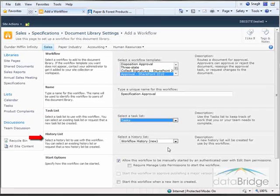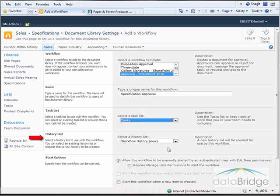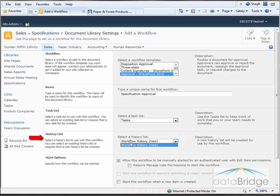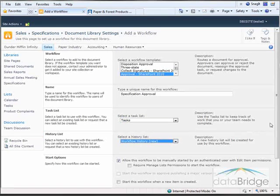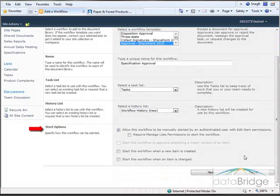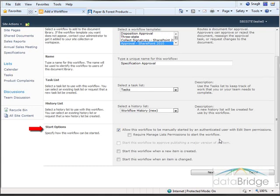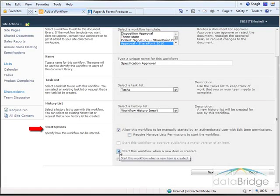The workflow also requires a history list. The history list displays all of the events that occurred during each instance of the workflow. You will be able to select a history list from a previous workflow if one already exists, or create a new history list. In the Start Options section, specify how the workflow will be initiated for each document. The default is to start a workflow manually, but my preference is to start the workflow automatically when a new document is created. Then I'll choose Next.